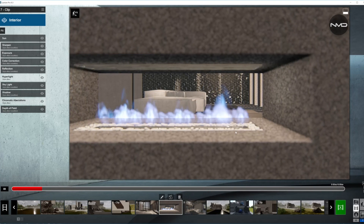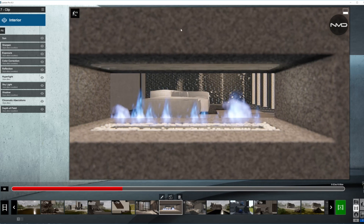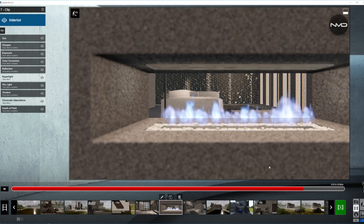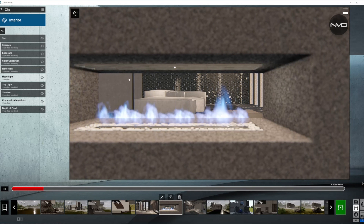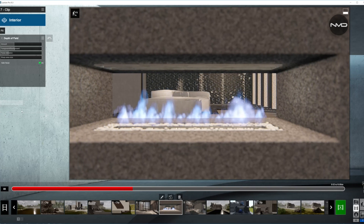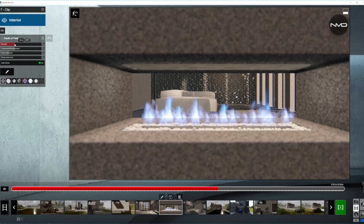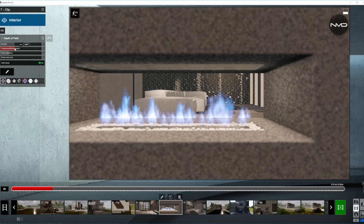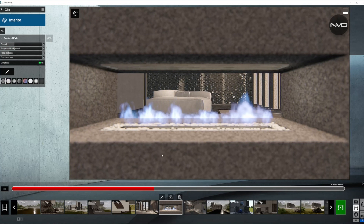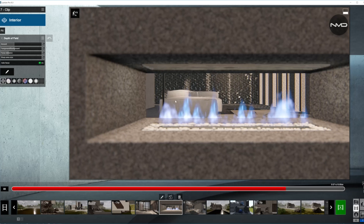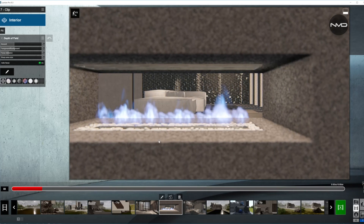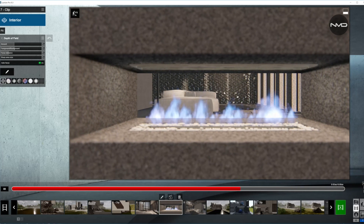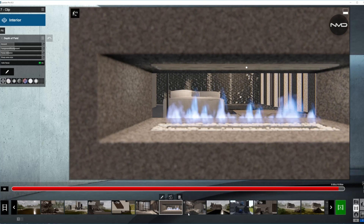Now we're moving to the interior. This is a medium type of shot and the camera movement is a tracking shot from right to left to reveal the living room area behind it. Opening up the depth of field, we lowered the amount of blur and pushed the foreground-background slider towards the middle so the foreground is not so extremely blurred — you can still tell it's a fireplace — but the focus remains on the main portion of the living room, the sofa and the wall behind it.